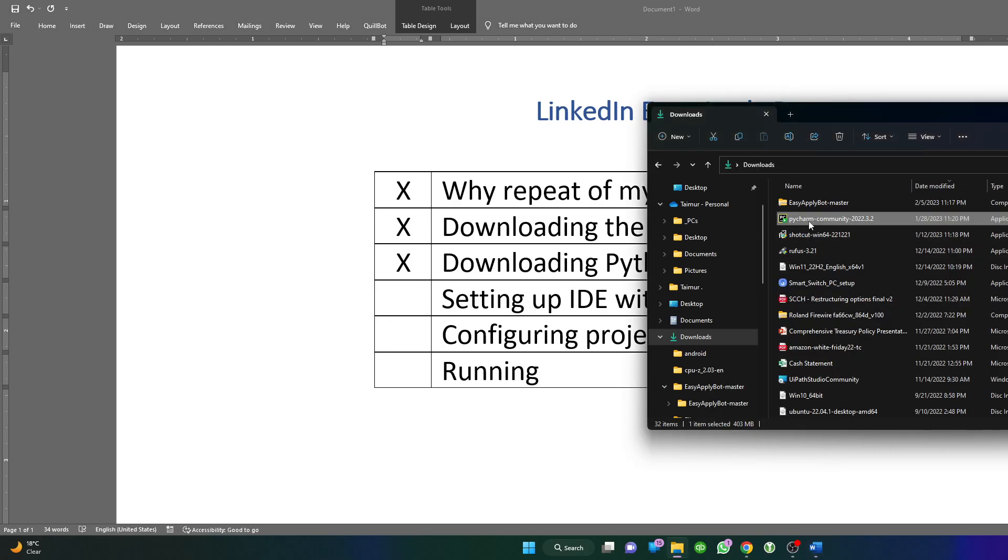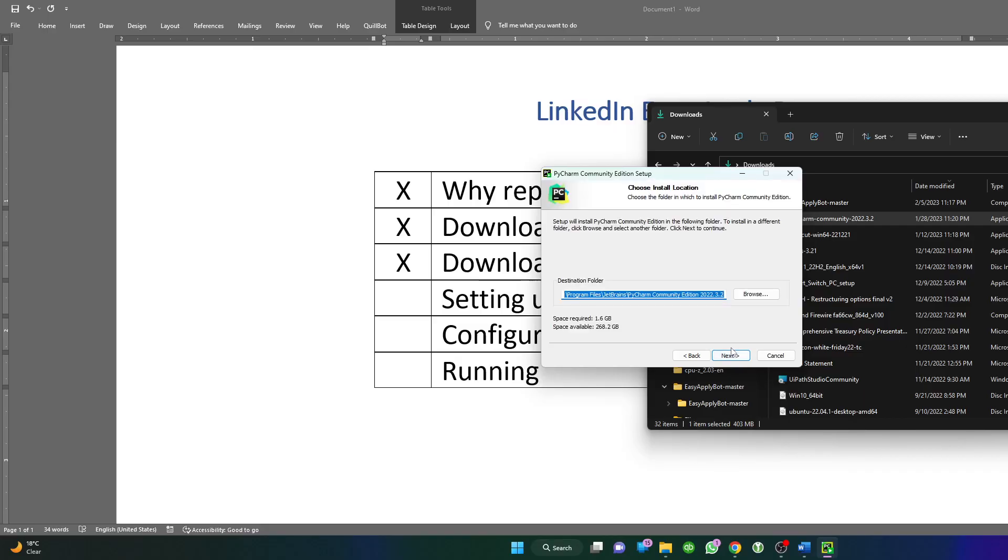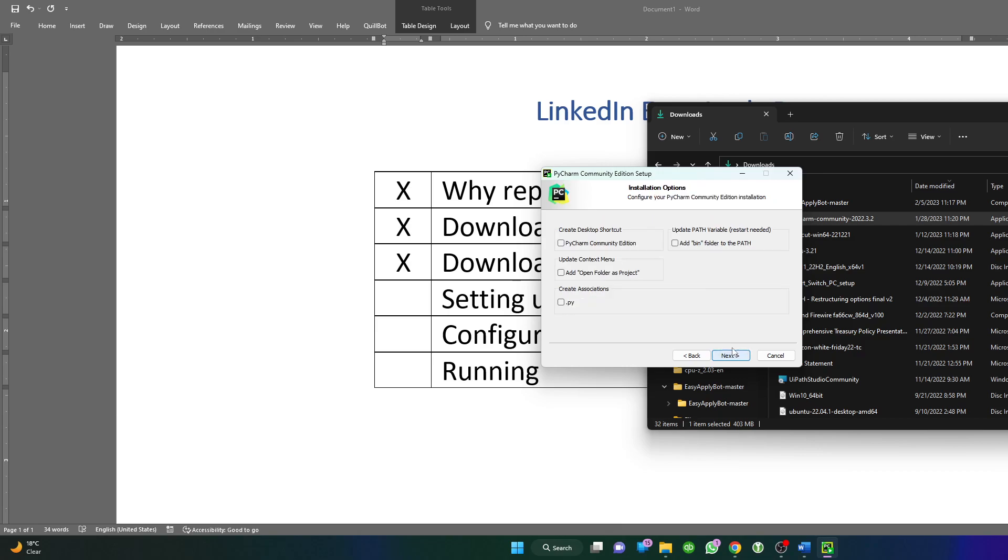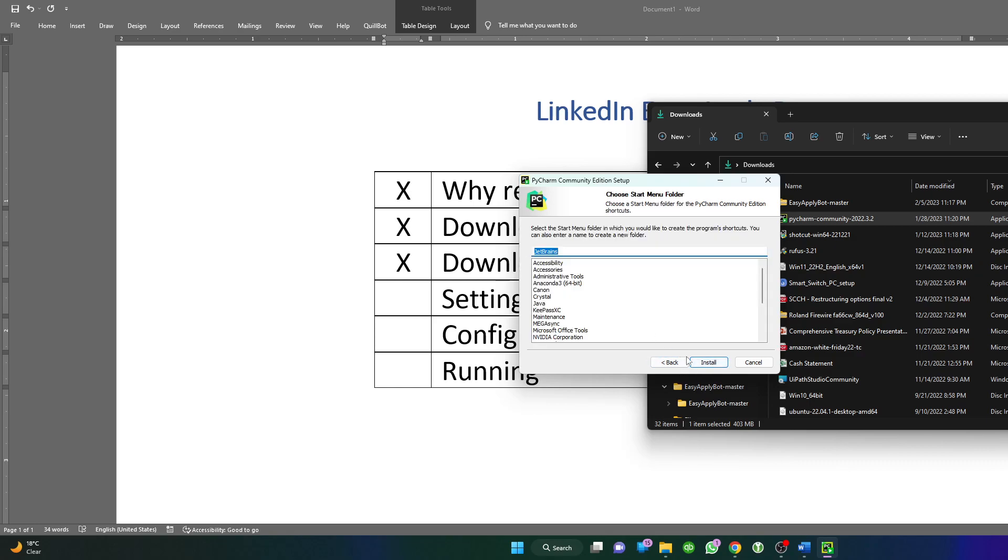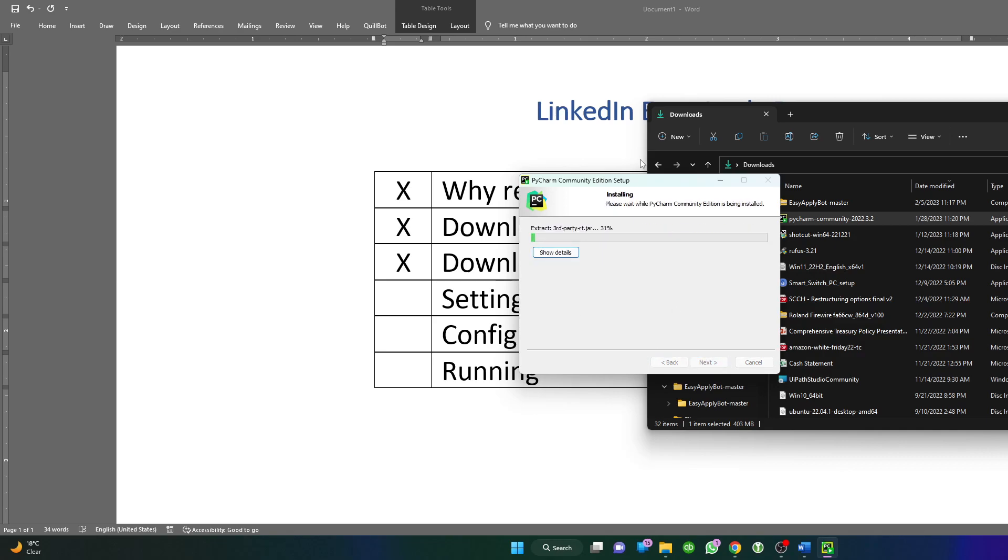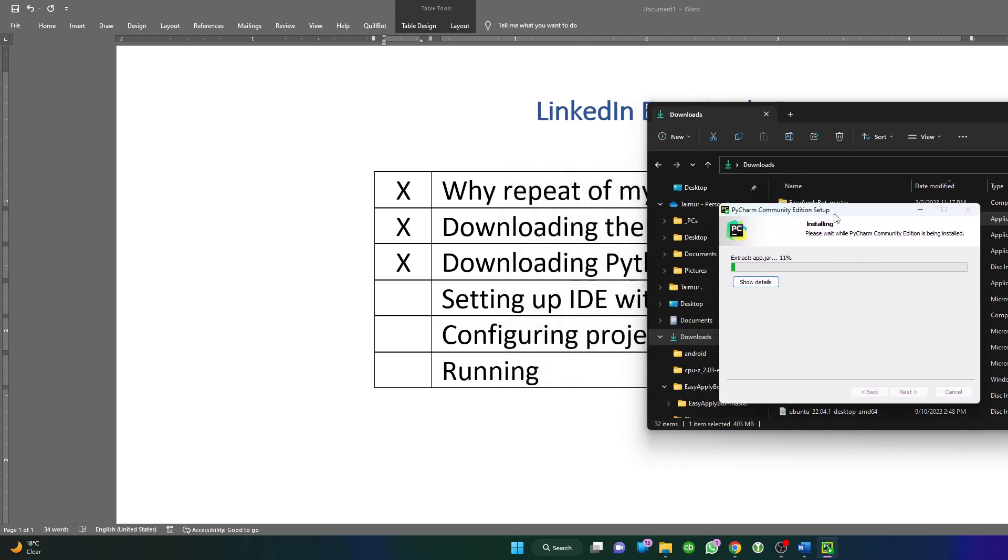After downloading, we need to install Python, so we'll just double click, very easy and straightforward. We'll do next and select some default options. Check this one about the bin folder, the desktop shortcut, and create associations for all dot py files, all Python scripts. If you don't understand, just do the same as I've done. Then just do install, next, and install. It will take a while.